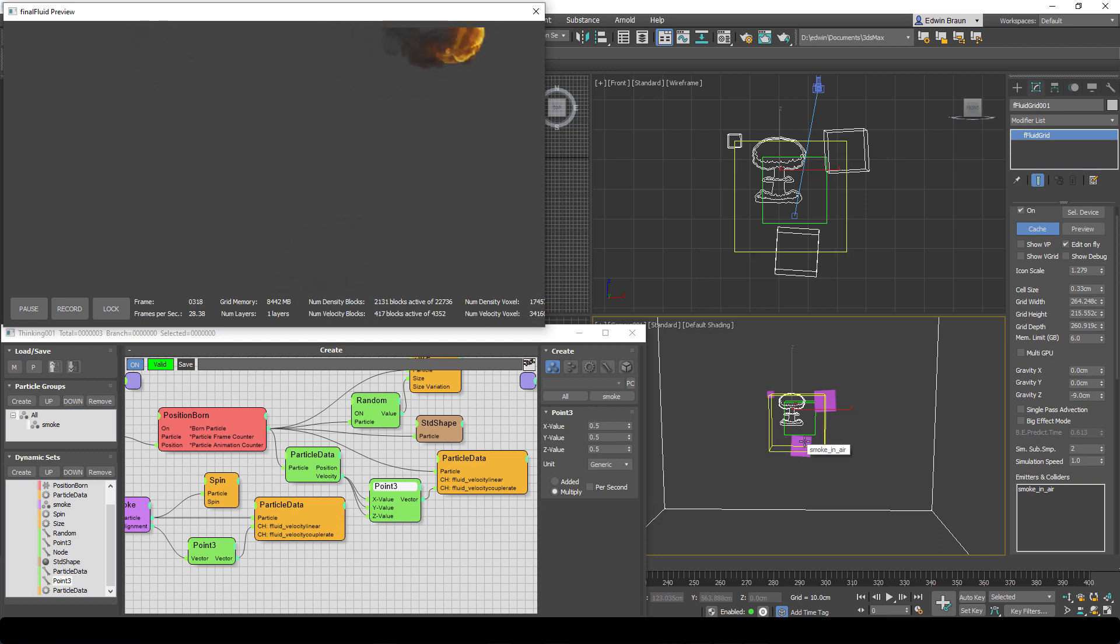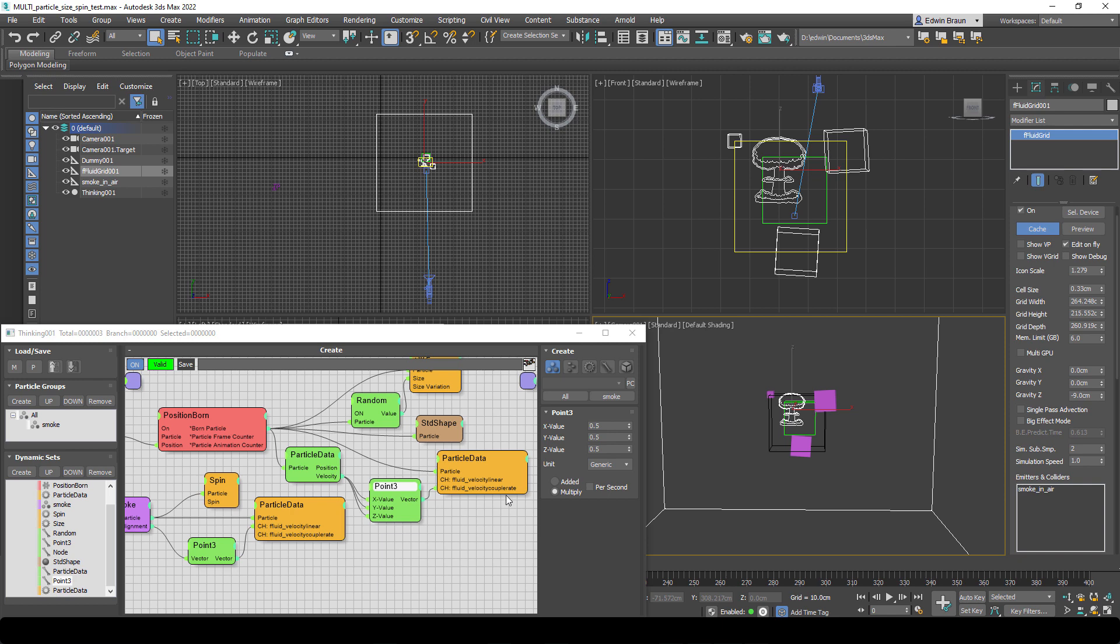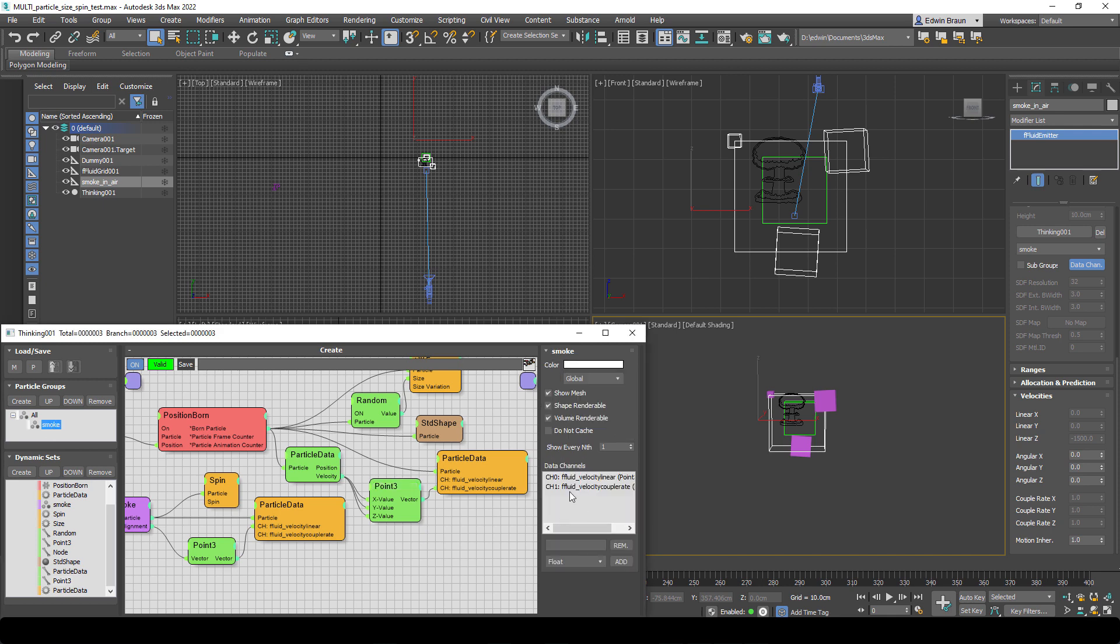So this is how you control with a particle system, an advanced particle system, Final Fluid effect. And keep in mind, you can control everything in Final Fluid. Is it gravity values, amount of fuel, amount of smoke, the temperature. You can change the temperature based on particles. You can have other particles change temperature of a Final Fluid effect and so on. It's limitless. It's really a powerful combination - advanced particle systems and Final Fluid.